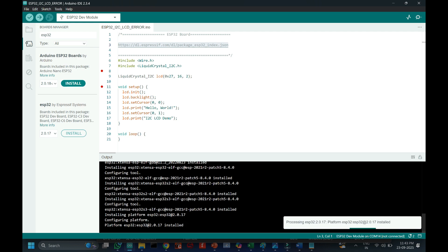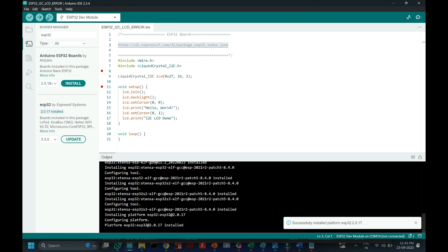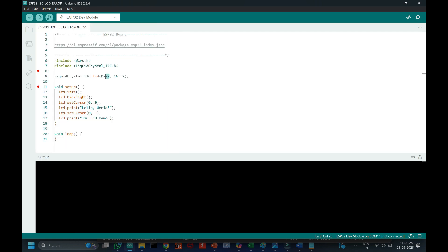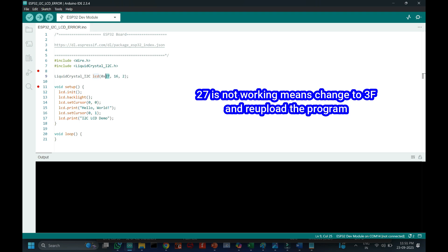Most of the I2C LCD have address value is 27. If it is not working with 27, change to 3F in this place.